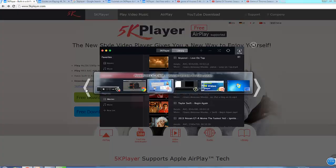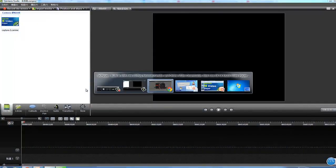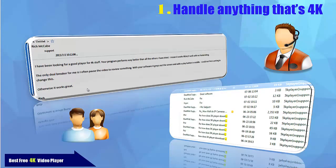I would like to give my thanks to Master Rich. He wrote to us last month and said, 'I've been looking for a good player for 4K stuff, and your program performs way better than all the others I have tried.' Hearing this, I'm kind of flattered. But 5K Player is really a professional HD player that can boost 4K display.